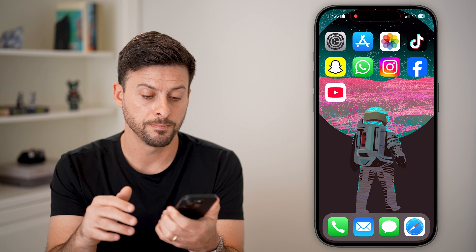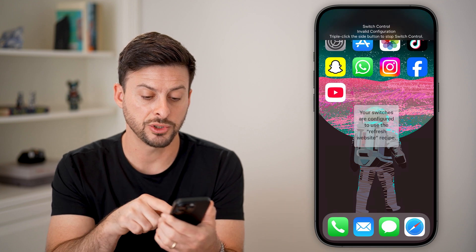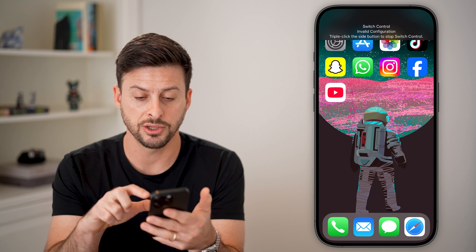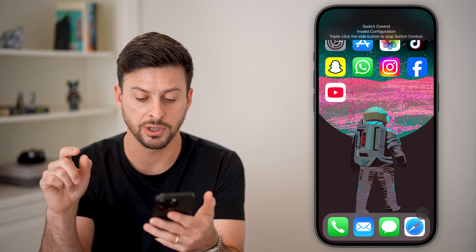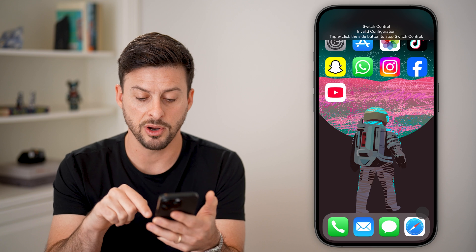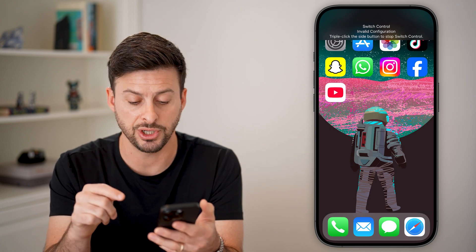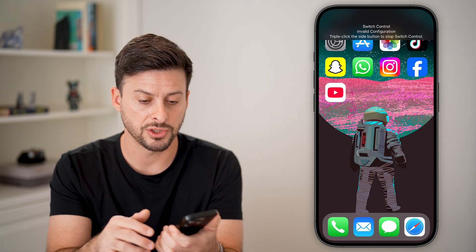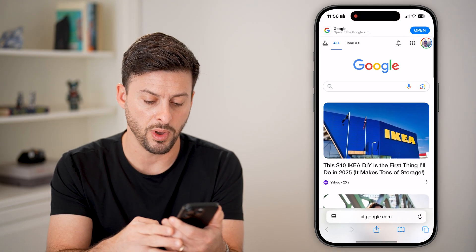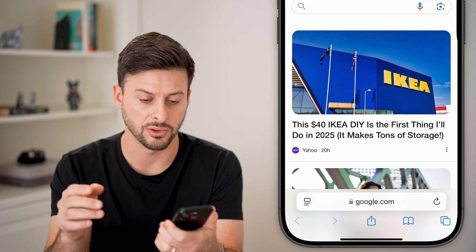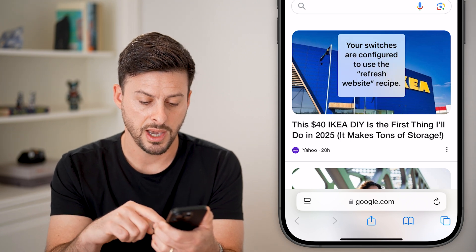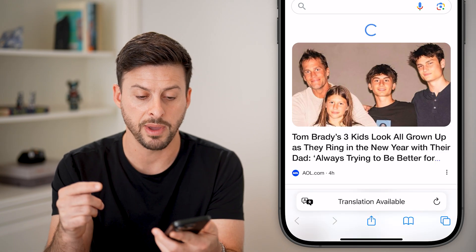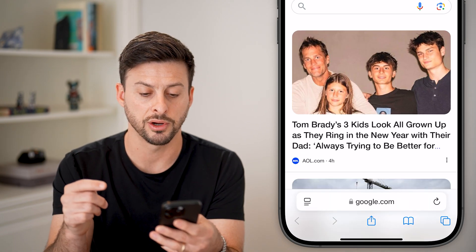So triple click — 1, 2, 3 — and it says your switches are configured to use Refresh. Now I can just tap anywhere on my screen, and you can see at the very bottom right it starts initiating that tap or refresh. Let's turn this off, open up a web page, and do this again. Triple click and tap — and you can see it will just refresh this page automatically using that auto clicker.